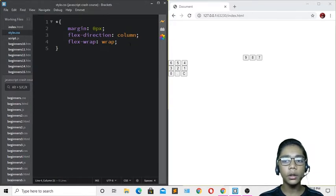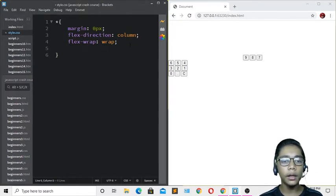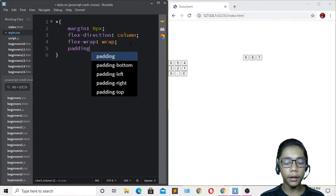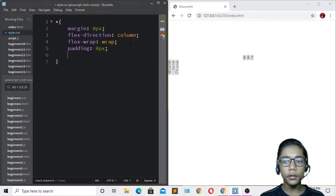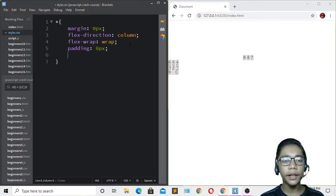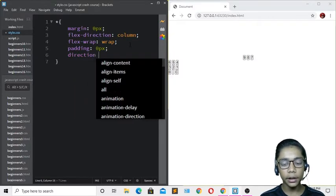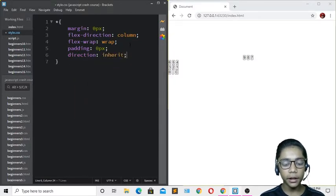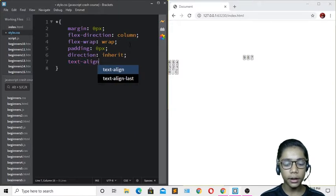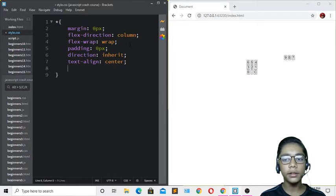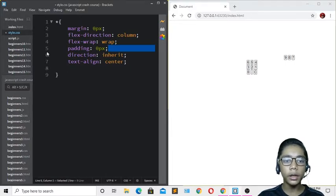Now I'll add more styles: padding: 0px, then direction: inherit, and text-align: center. With these properties applied, we can see everything is centered nicely.